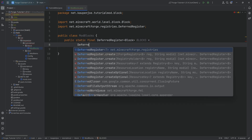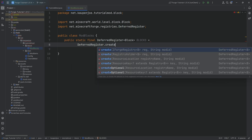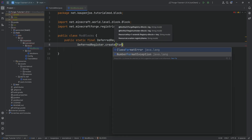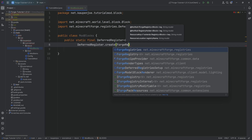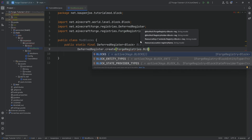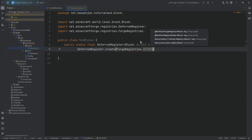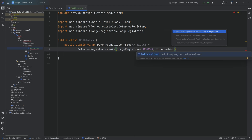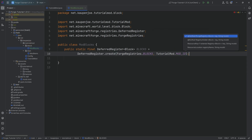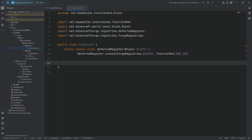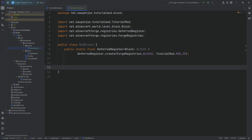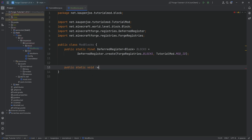That's going to be equal to DeferredRegister.create, passing into this ForgeRegistries — hit tab to autocomplete — and we're going to choose BLOCKS, and then TutorialMod.MOD_ID. And as always, all of the code is also available down below in the GitHub repository, so you can double-check if there's anything unclear.